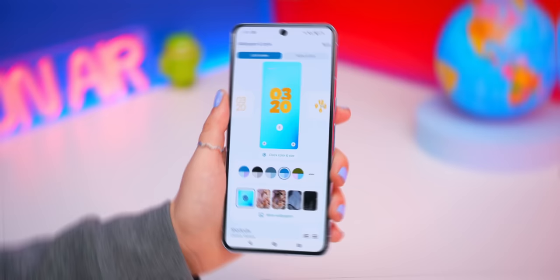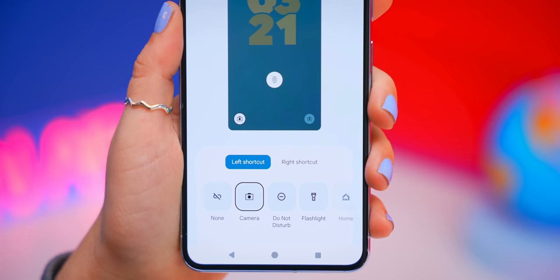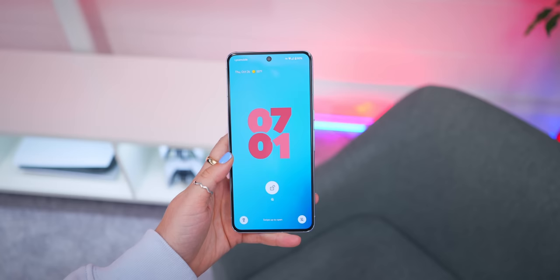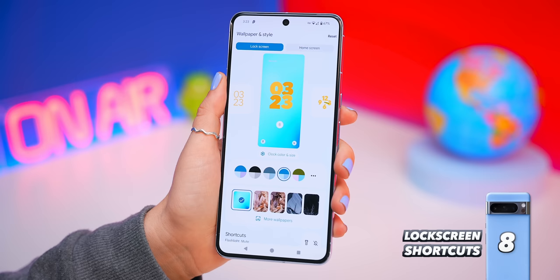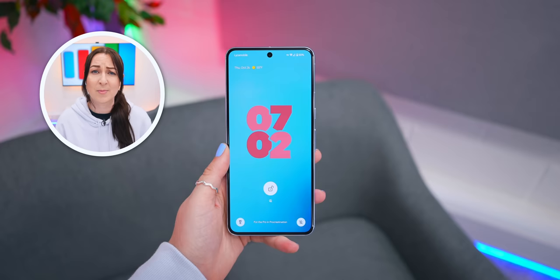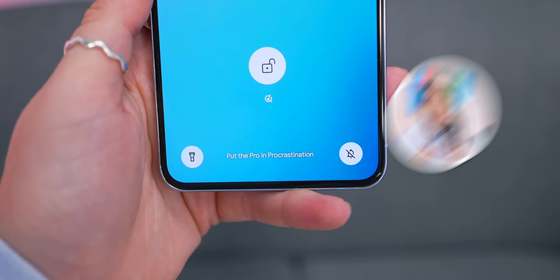Another brand new customization setting is the shortcuts button. This allows you to set a right-hand or left-hand shortcut — I chose the flashlight for the left, and the super useful mute button for the right. Now anytime you want to use them, just tap and hold, and voila! Back inside those same settings, if you scroll down to more lock screen options, you'll see add text to lock screen, where you can type out whatever you want — like an inspiring affirmation, or something like 'put the pro in procrastination.'